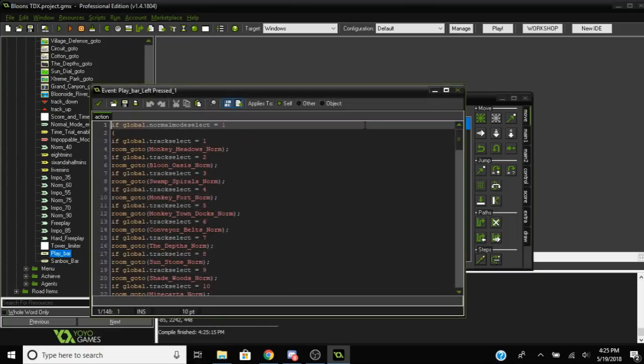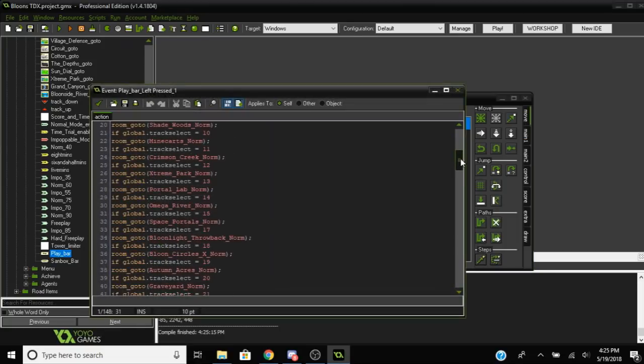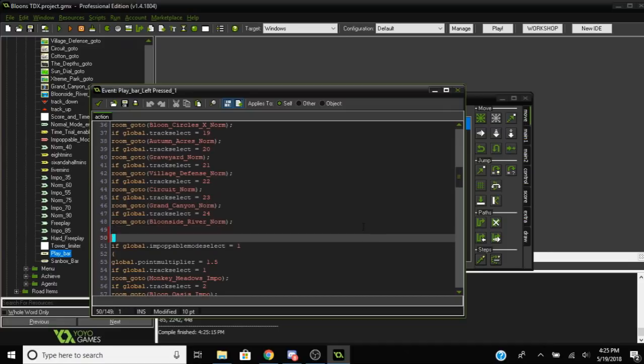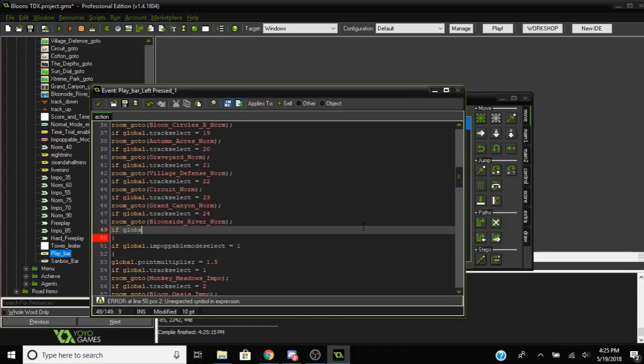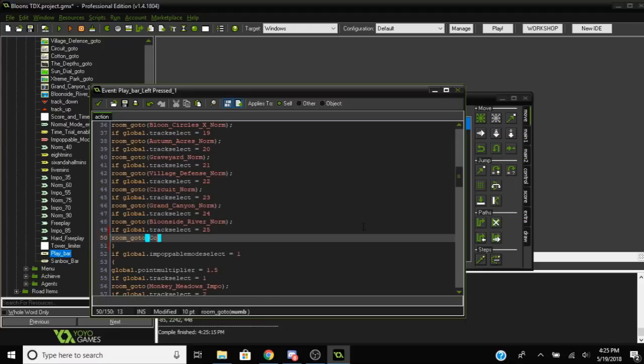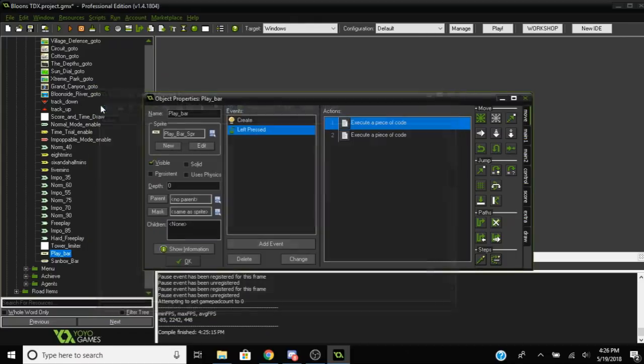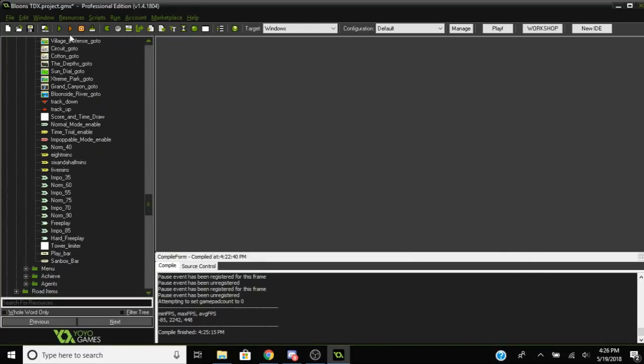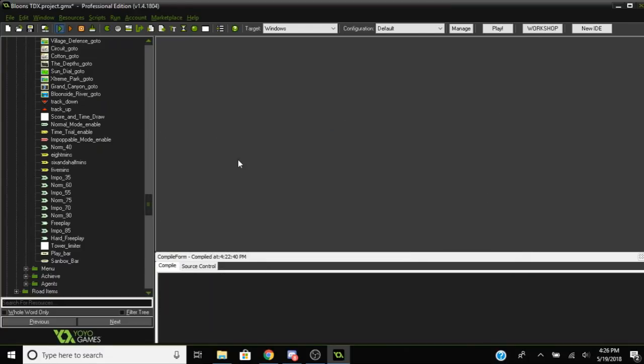Find the play bar and edit the left pressed event, second first bit of code here. Under if global.normal mode select equals 1, under there you're going to want to write another bit of code here. If global.track select equals 25, room go to, and then write the name of the room that you just created. And that's about it, boom, that will do it.